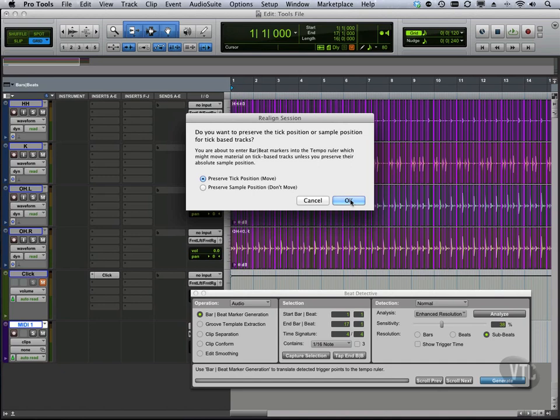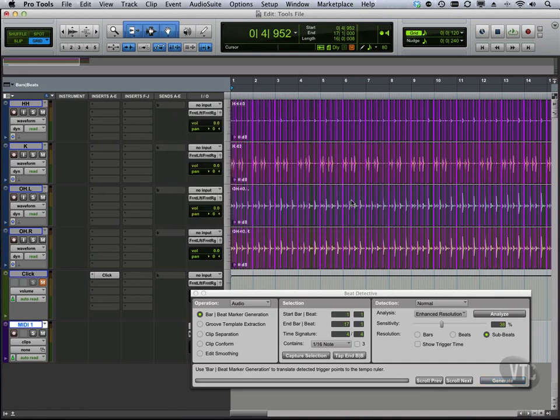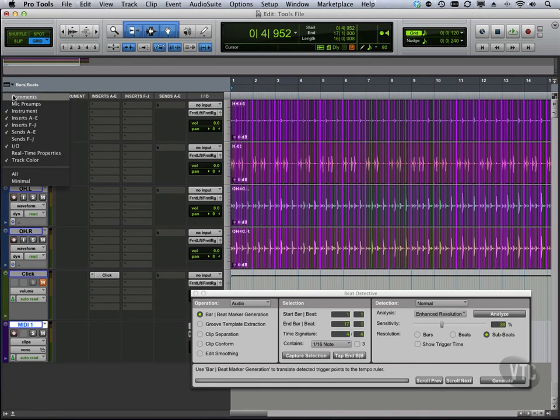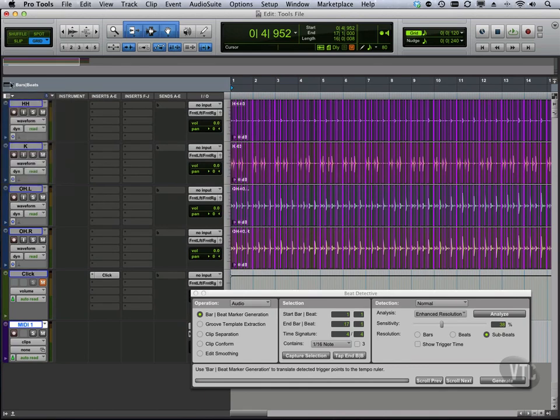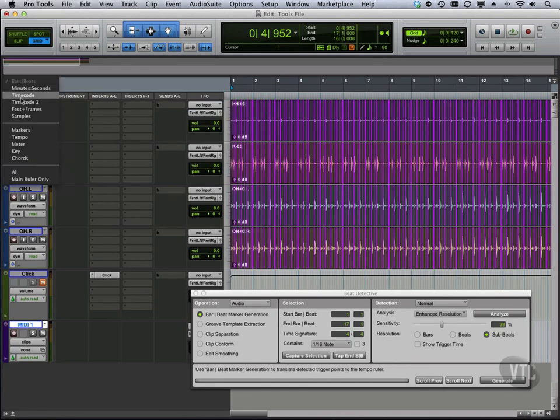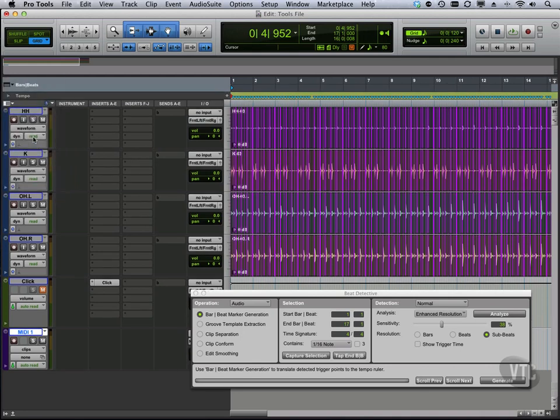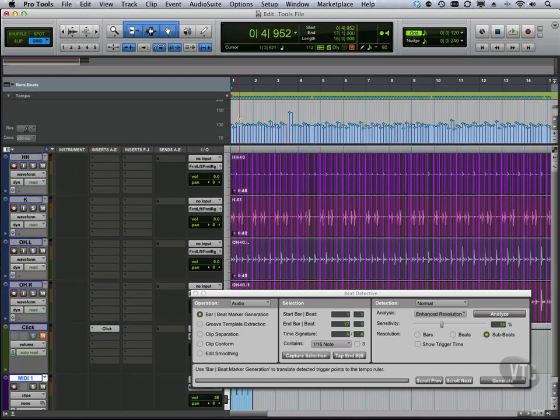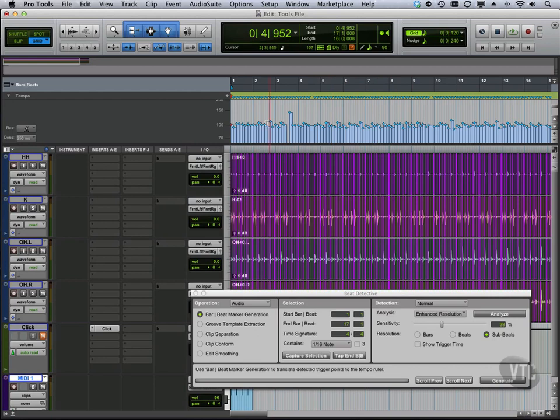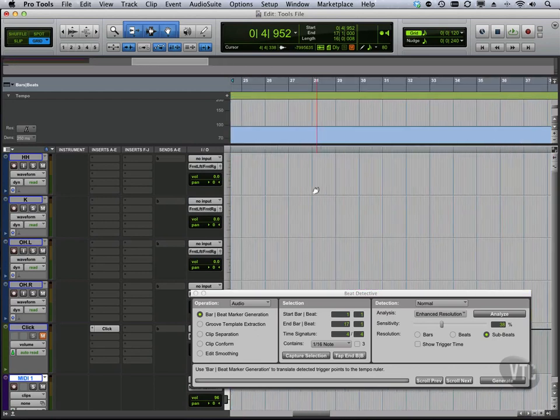So we're going to say okay. Now you can see a little bit of a shift there. Let's show up here our tempo. Expand this down. And you're going to see, because of the analysis we chose with our sensitivity, we've got some interesting things going on there.